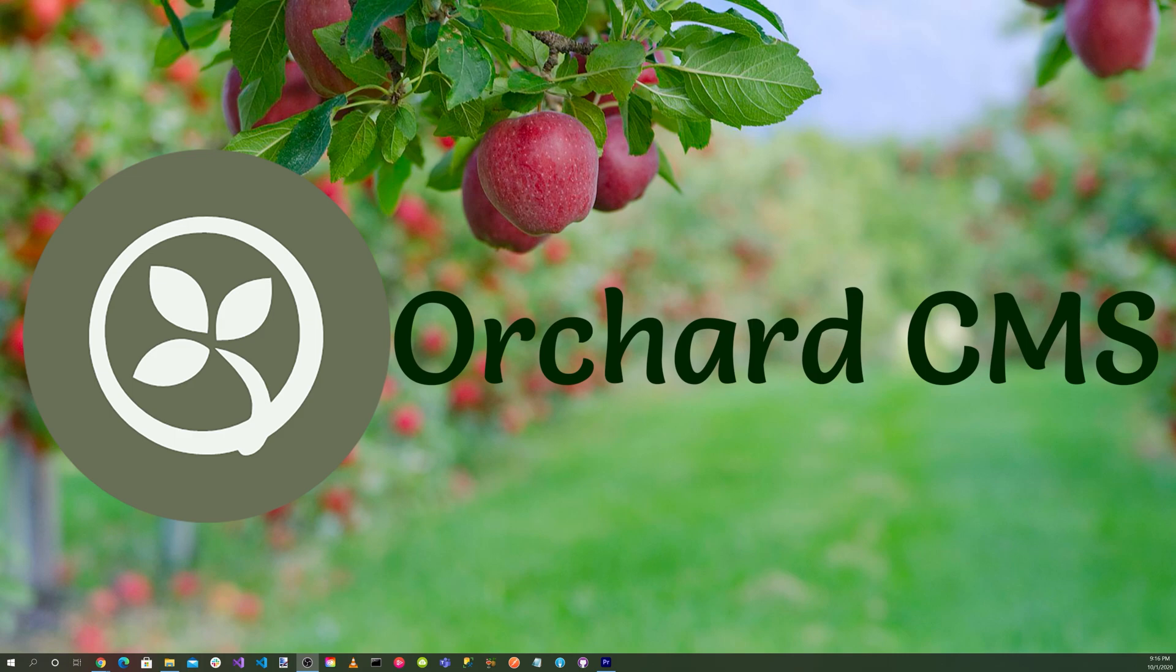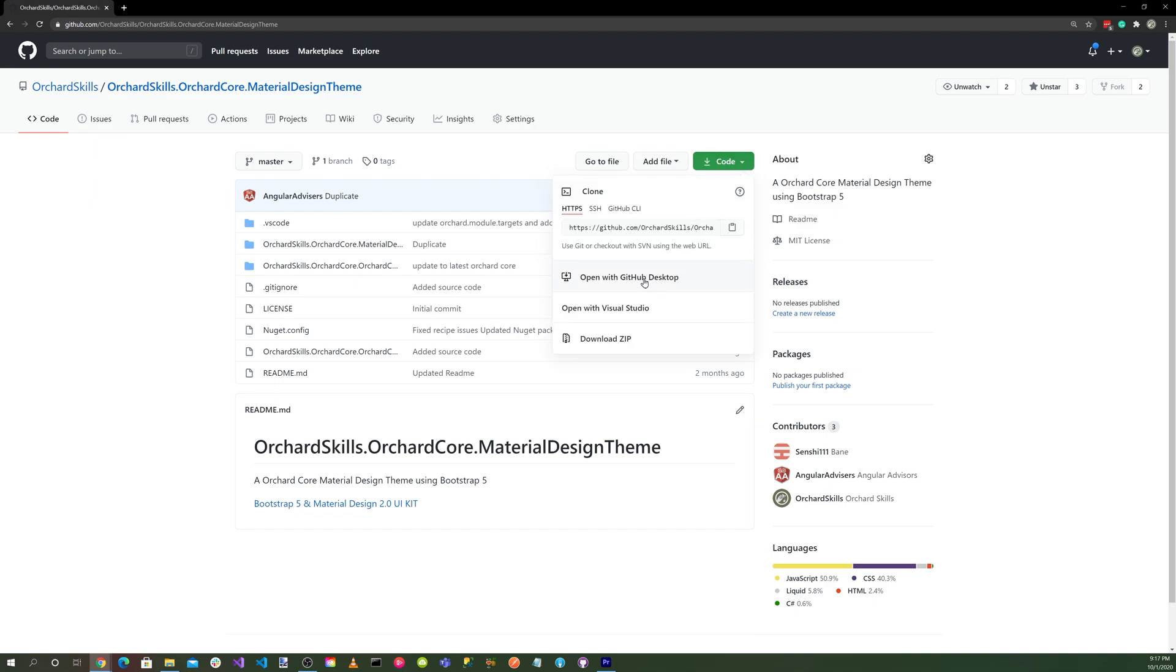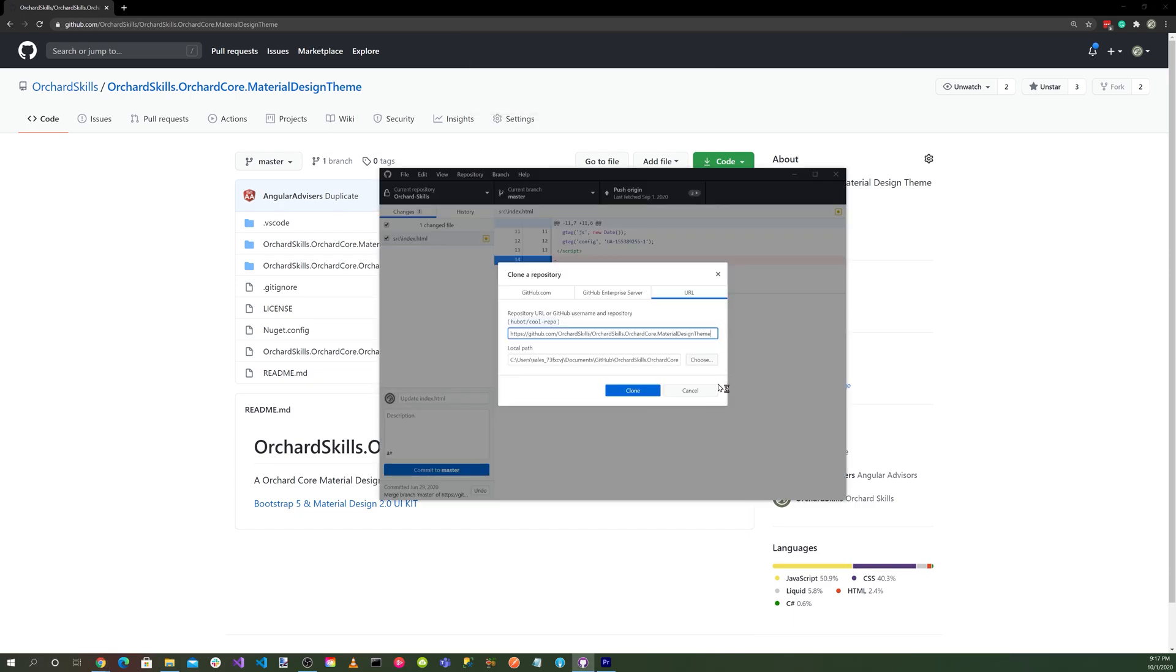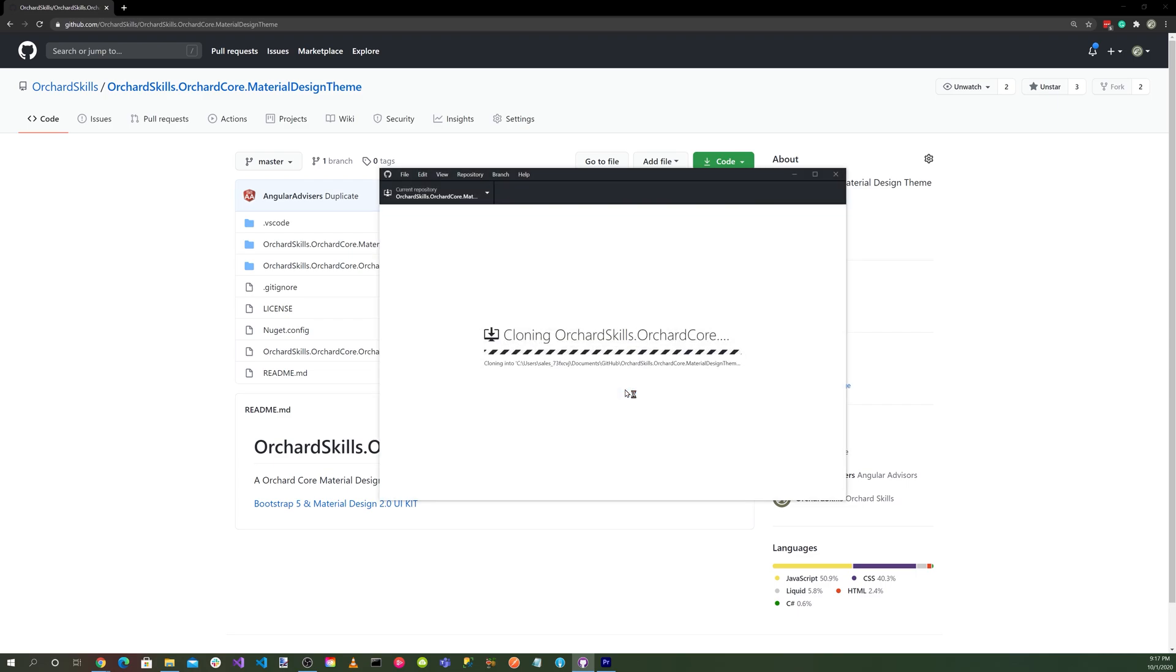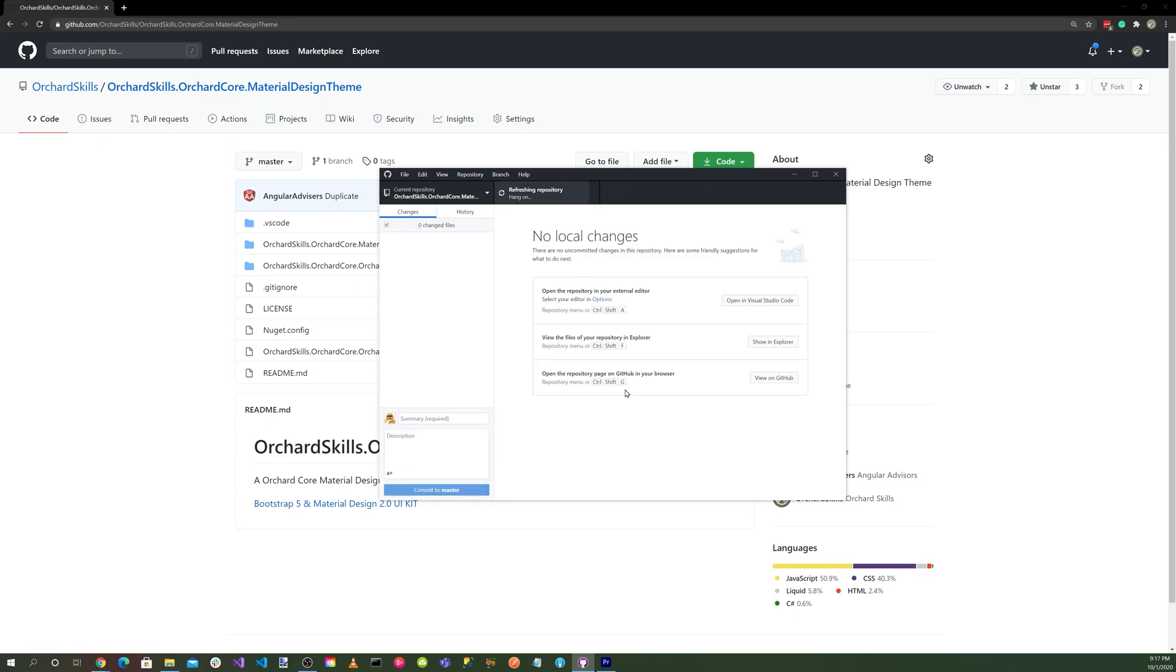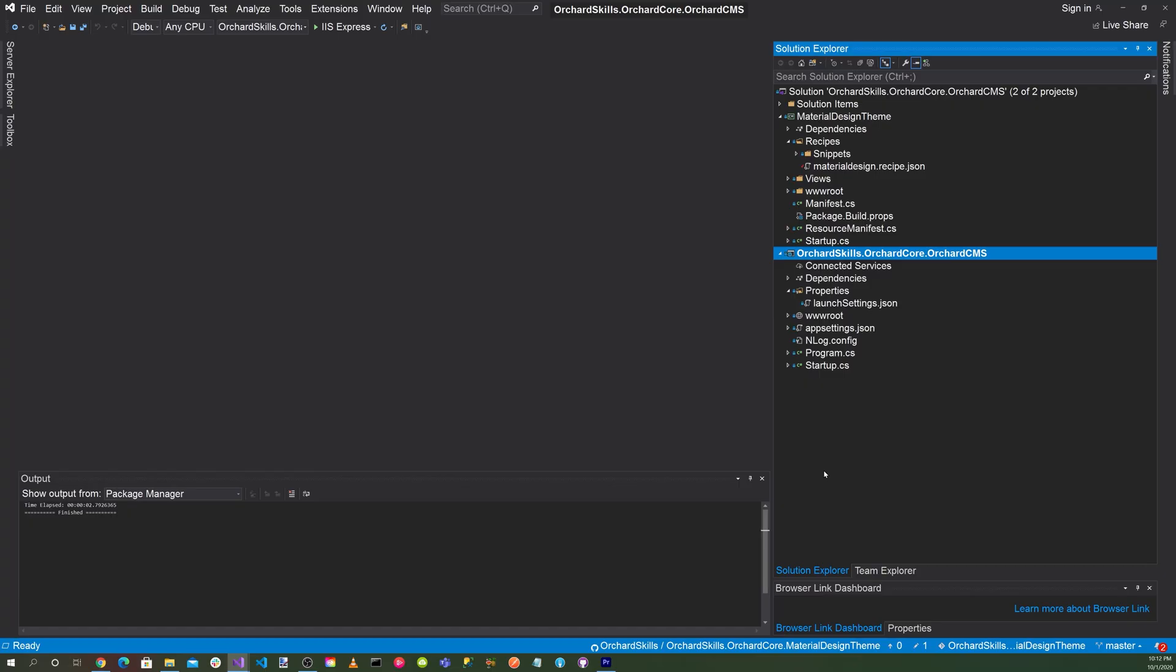With your favorite browser, let's go to github.com/orchardskills/orchardskills.orchardcore.MaterialDesignTheme. Click on the code button and select Open with GitHub Desktop and the button Open GitHub Desktop.exe and hit the clone button. Great.